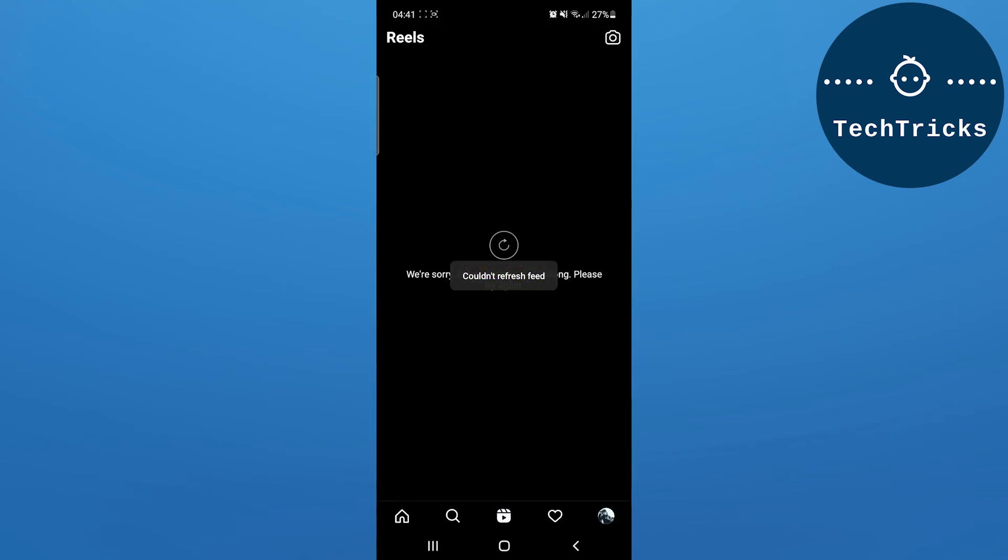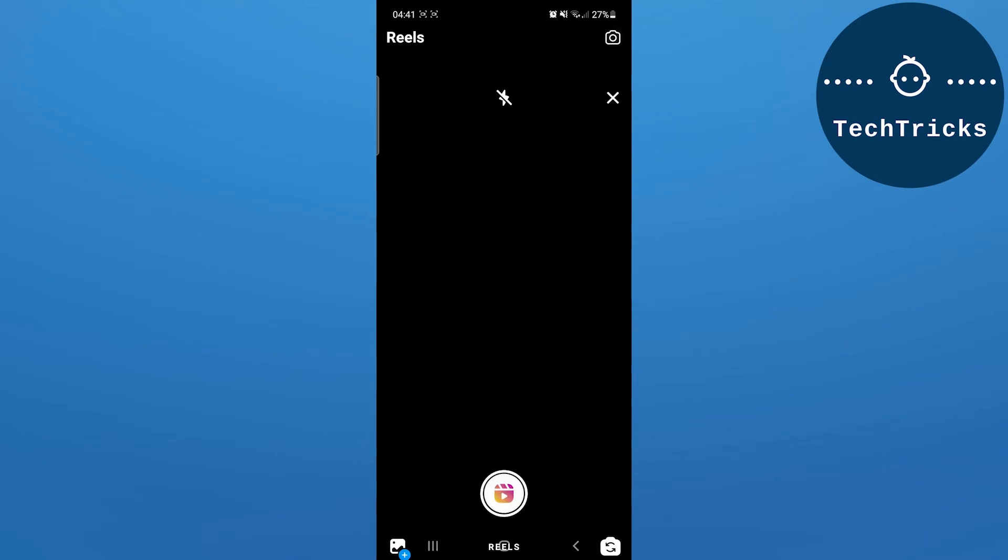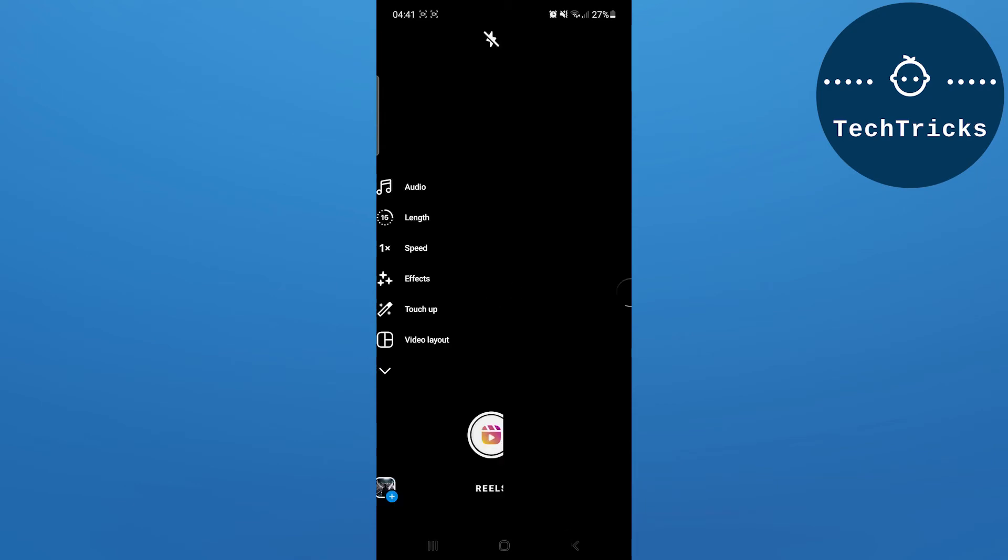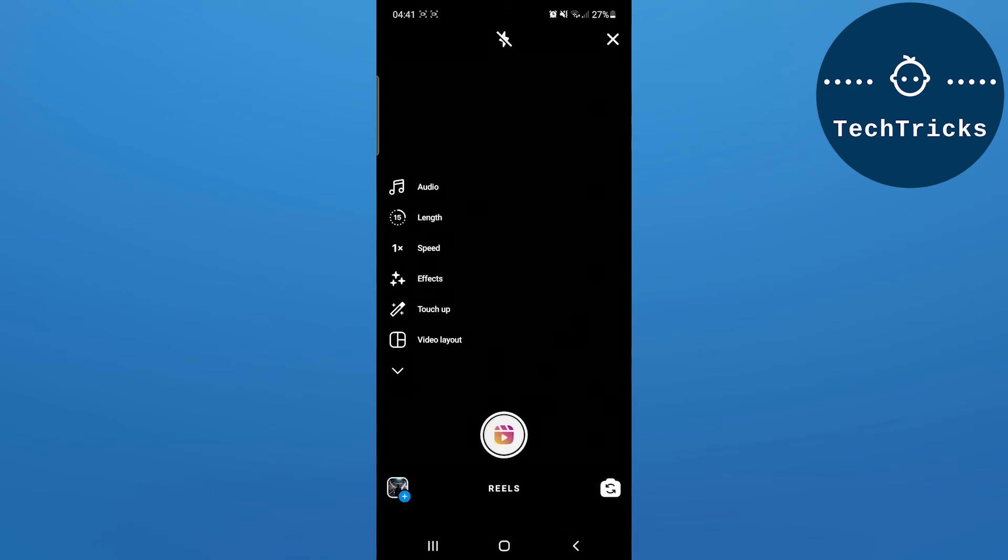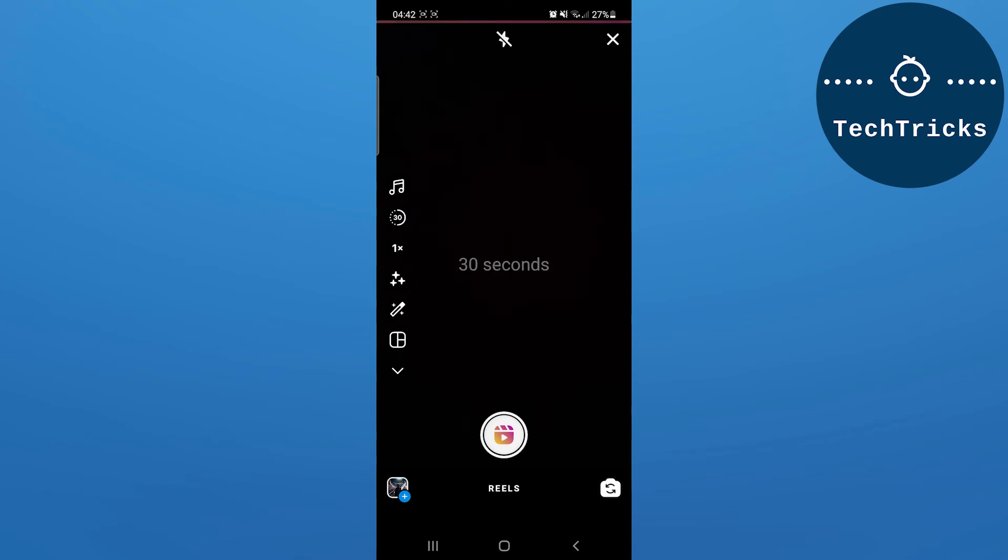Then you have to go on the camera option that is located up above. As you click on the camera option, then you have an option of length. If you click on this option, then you will be able to...